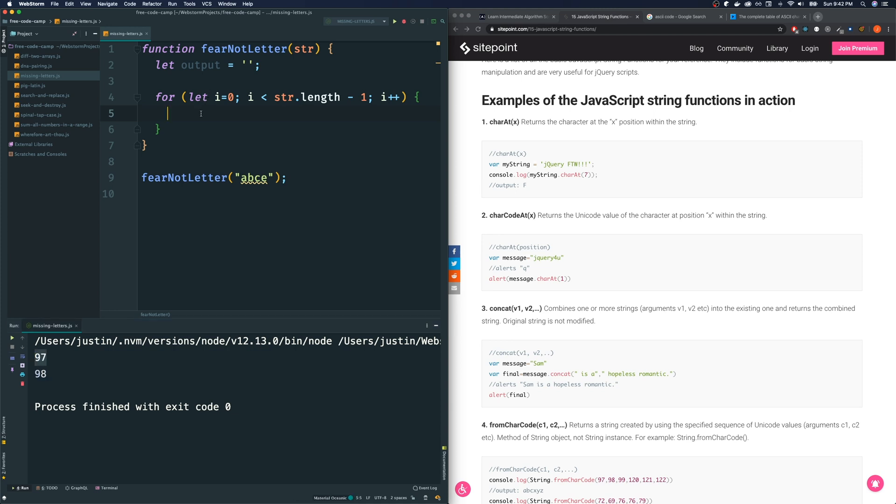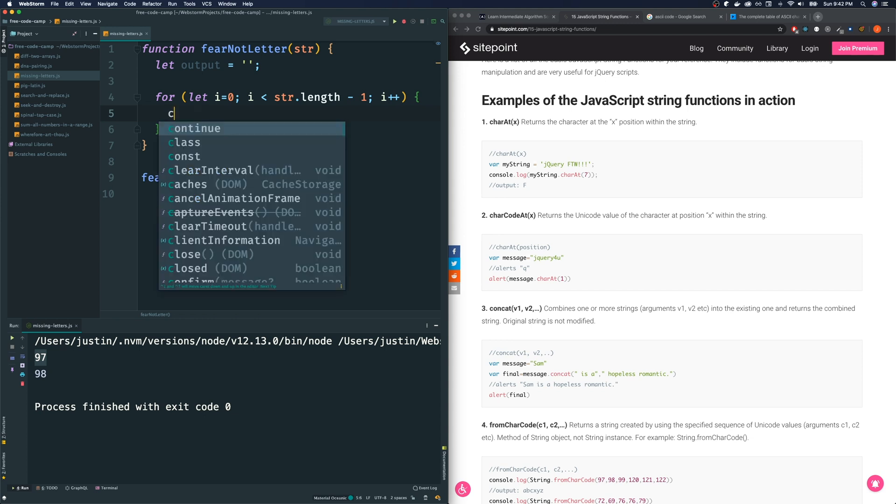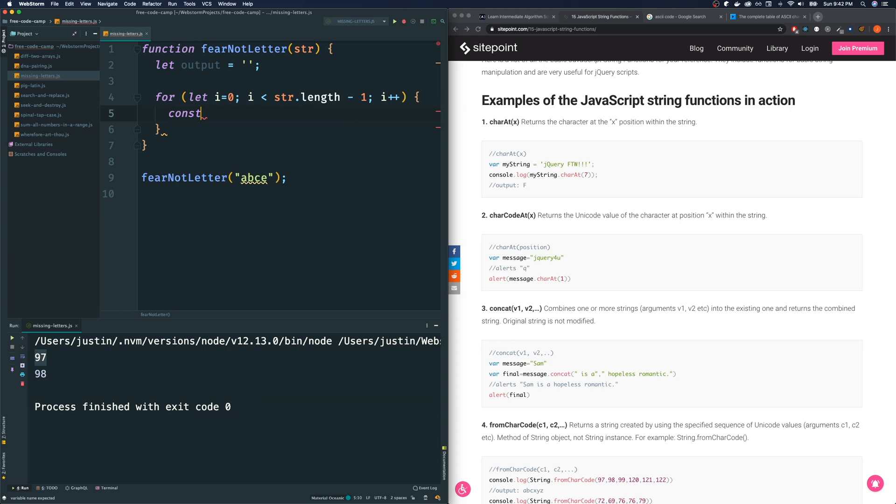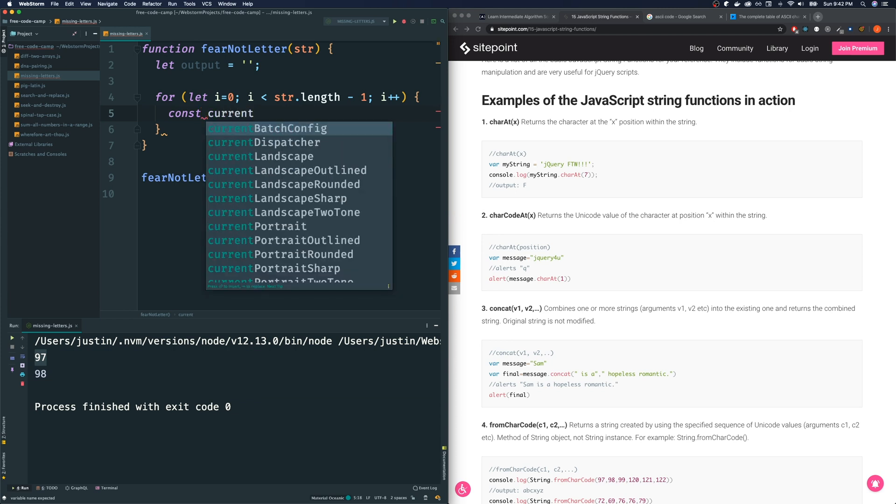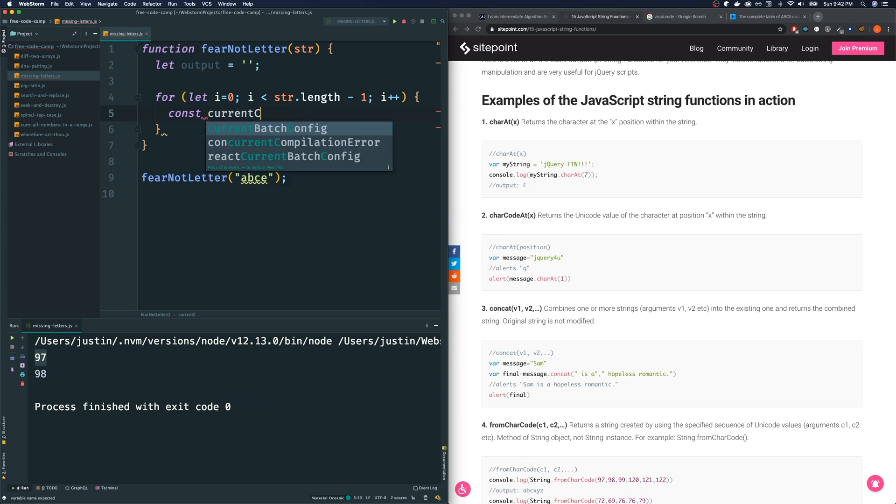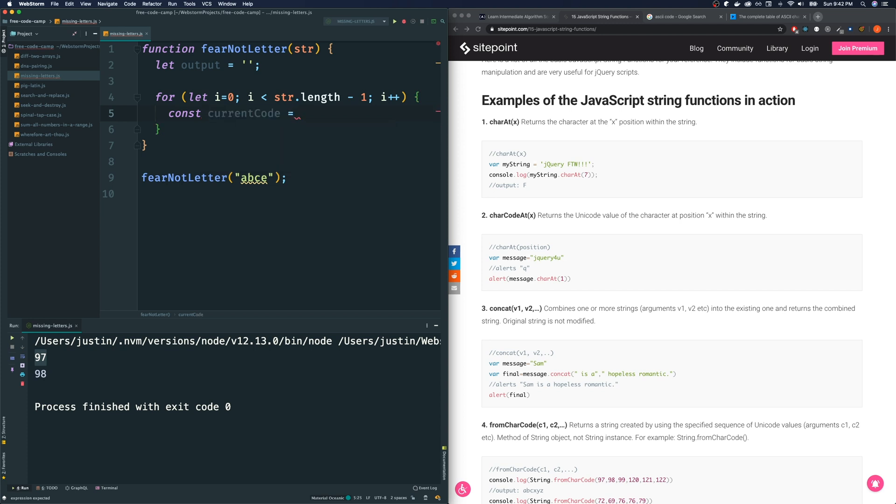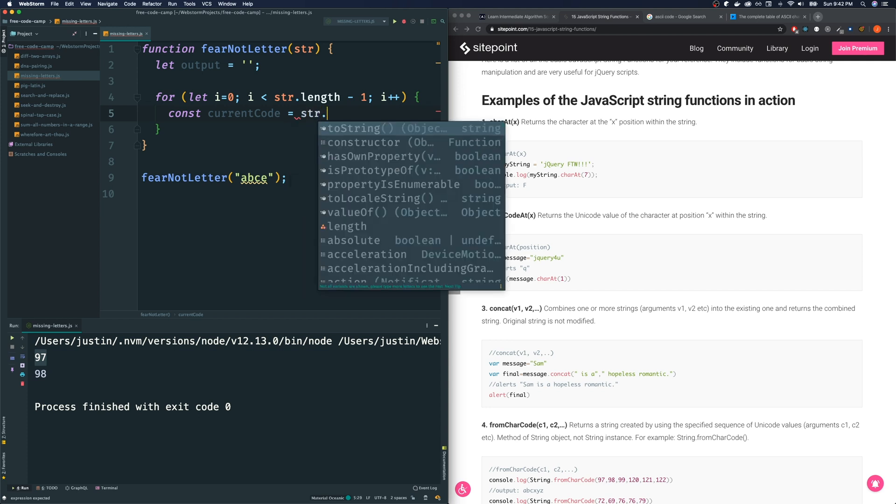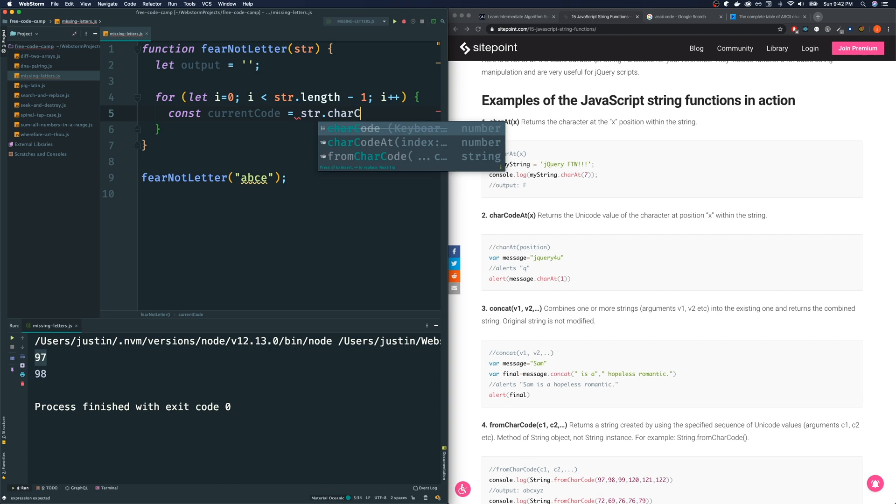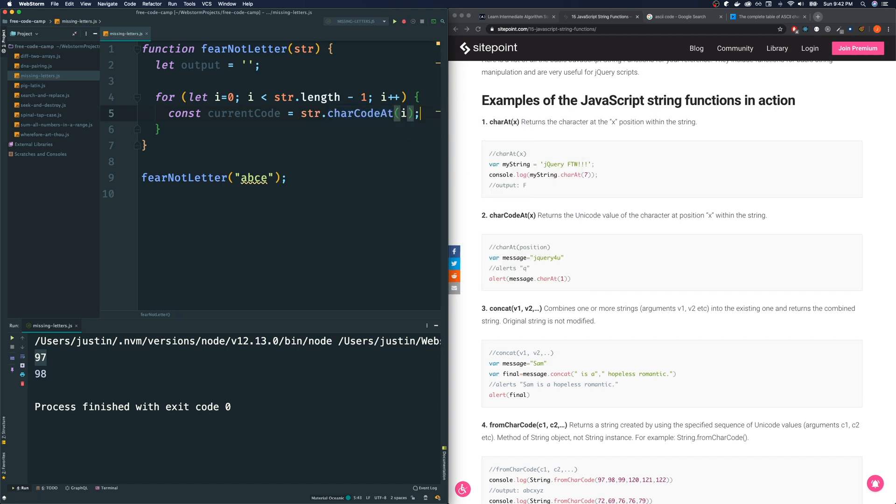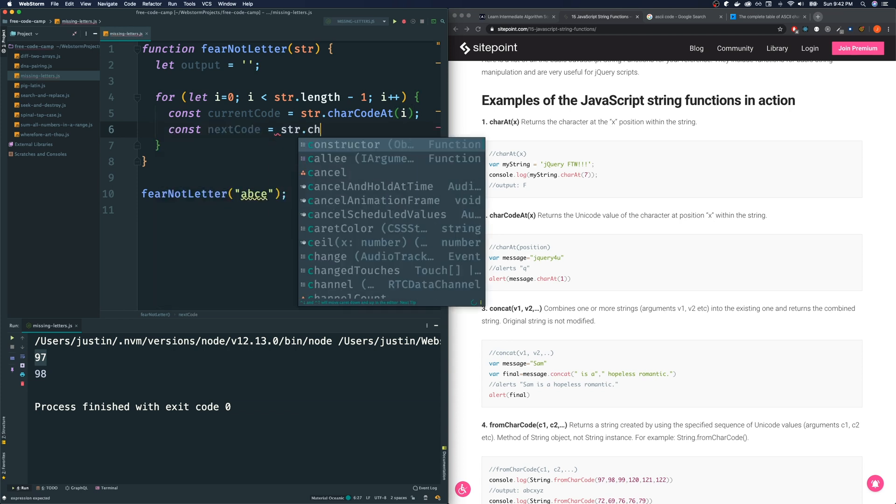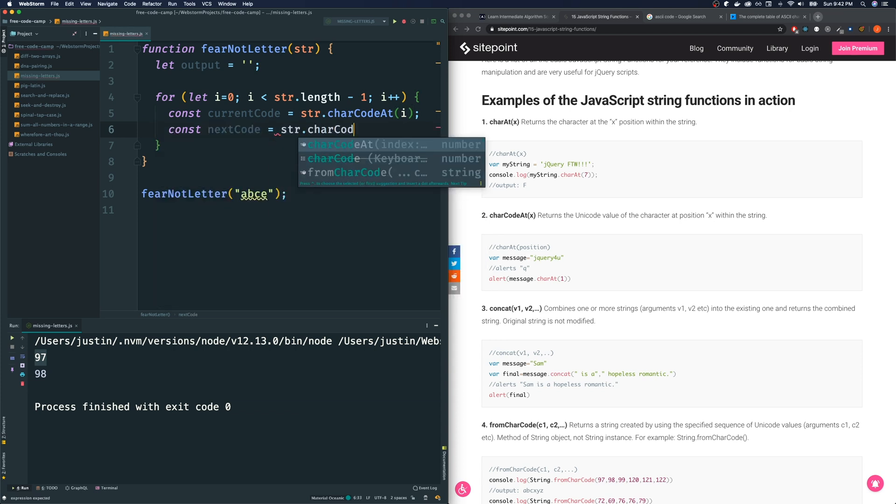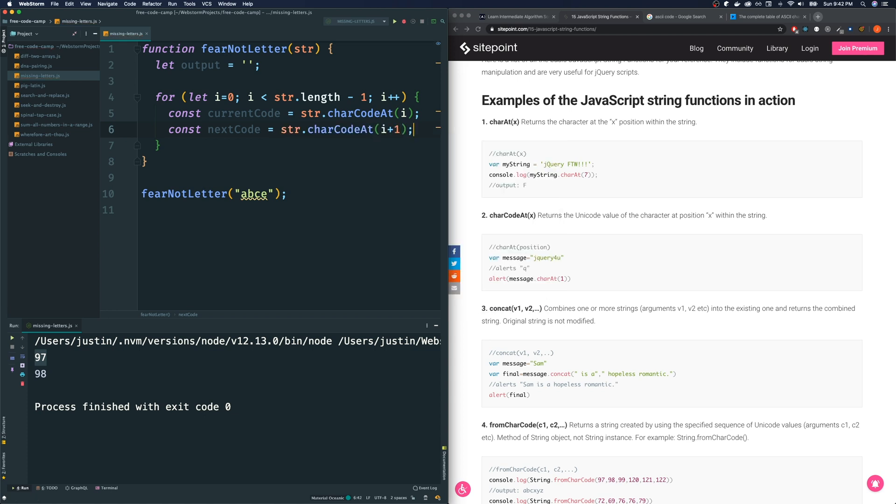So let's do this. Let us say, I'm going to extract those out into a variable. So I'm going to say const current code, and the way that we grab the current code is we use our string and charCodeAt the current index, that is our current code. And the next code is string charCodeAt i plus one. That's the next character.